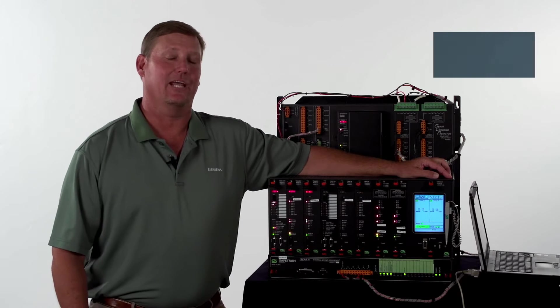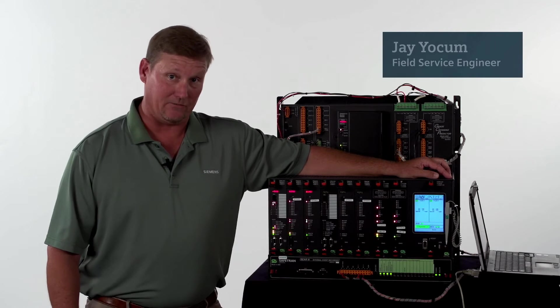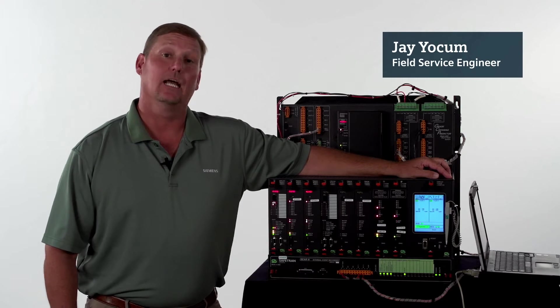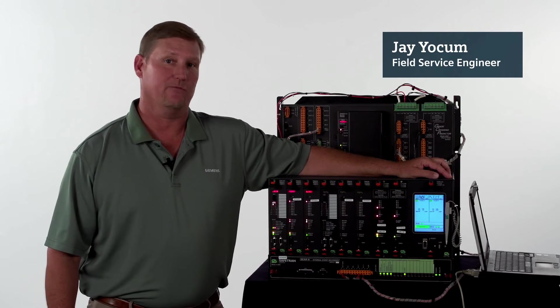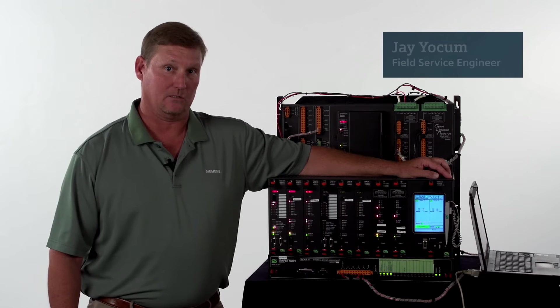Welcome. My name is Jay Yoakum, Field Service Engineer, and today we're going to be working with the GCP-4000 system.